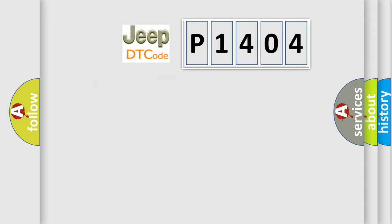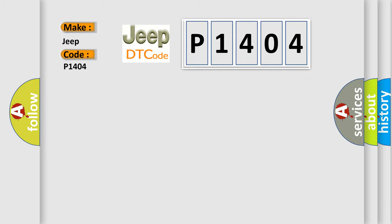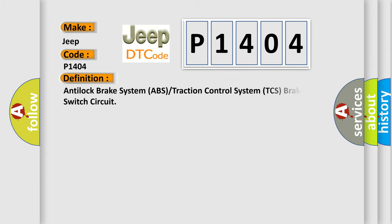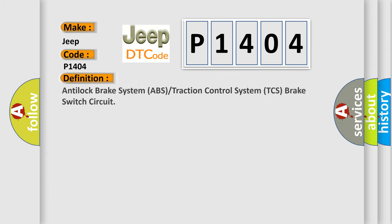So, what does the diagnostic trouble code P1404 interpret specifically for Jeep car manufacturers? The basic definition is Anti-lock brake system ABS or traction control system TCS brake switch circuit.